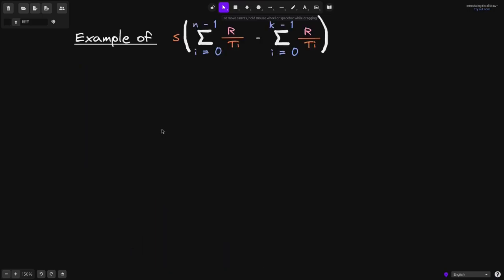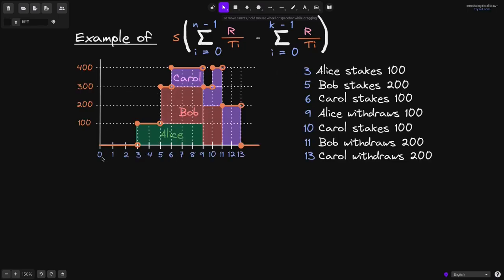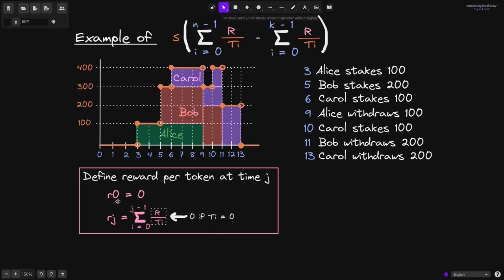Let's go over an example calculating rewards using this equation. On the graph: Alice stakes 100 tokens at 3 seconds. Bob stakes 200 at 5 seconds. Carol stakes 100 at 6 seconds. At 9 seconds Alice withdraws her 100. At 10 seconds Carol stakes an additional 100 tokens. At 11 seconds Bob withdraws his 200. At 13 seconds Carol withdraws her 200 tokens. Every time a user stakes or withdraws, we need to calculate the reward per token.